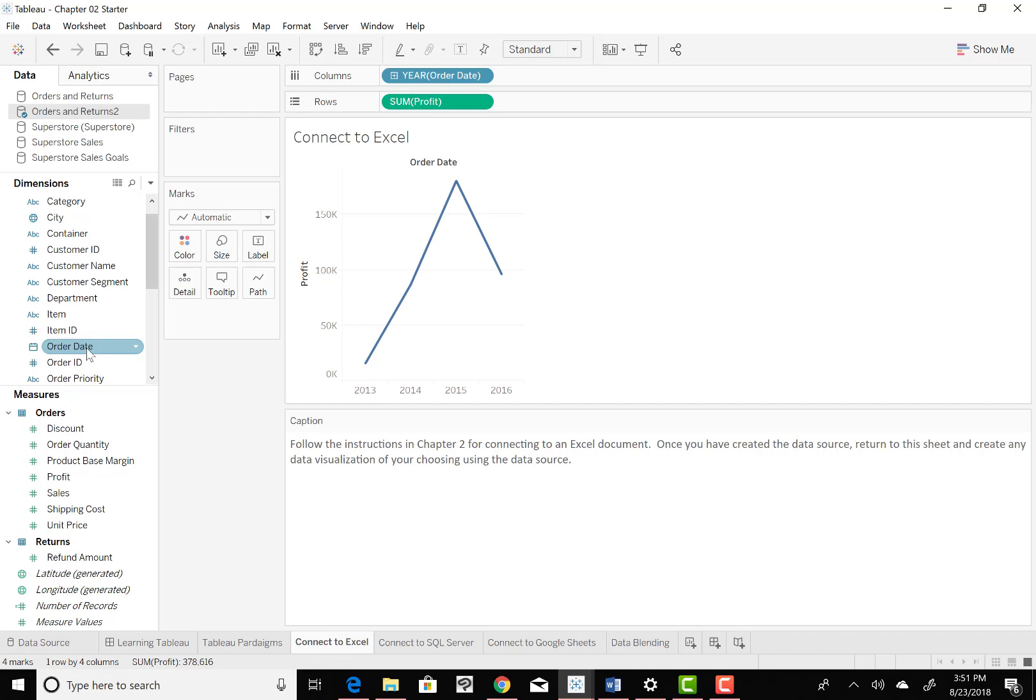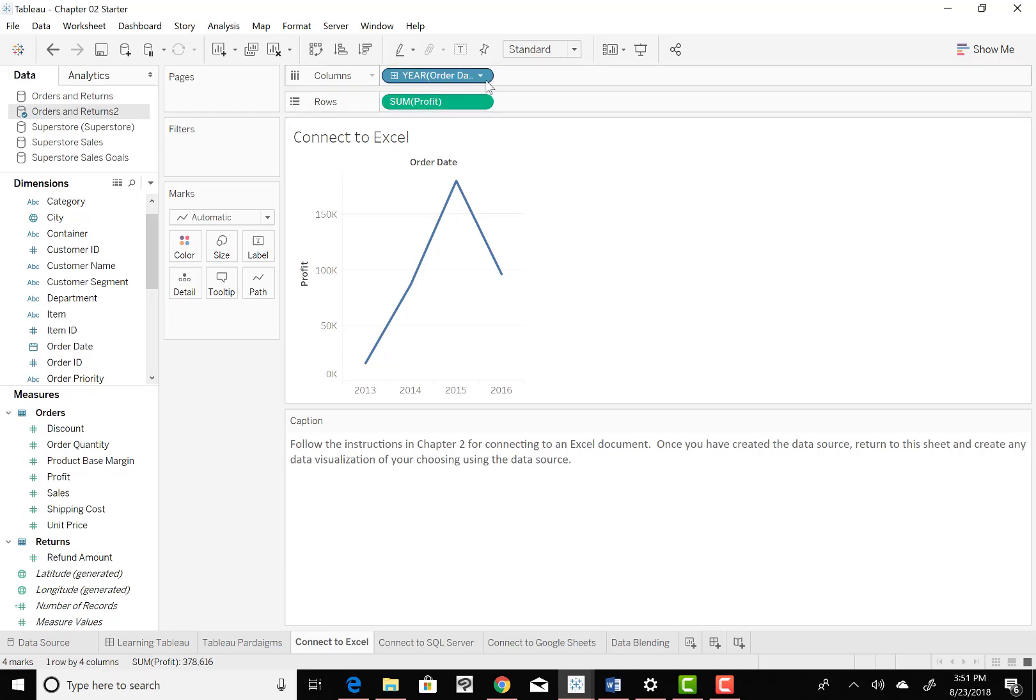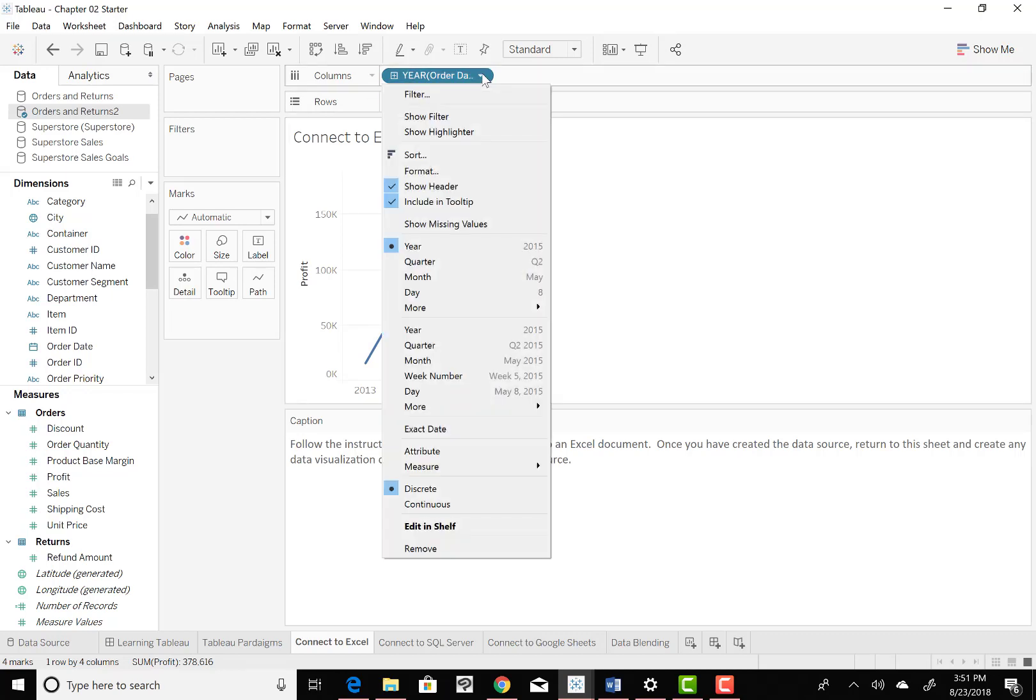Now, it's by year right now, it's not by quarter. But I can go up here to order date and get the down arrow and look at all the different ways I can show this.